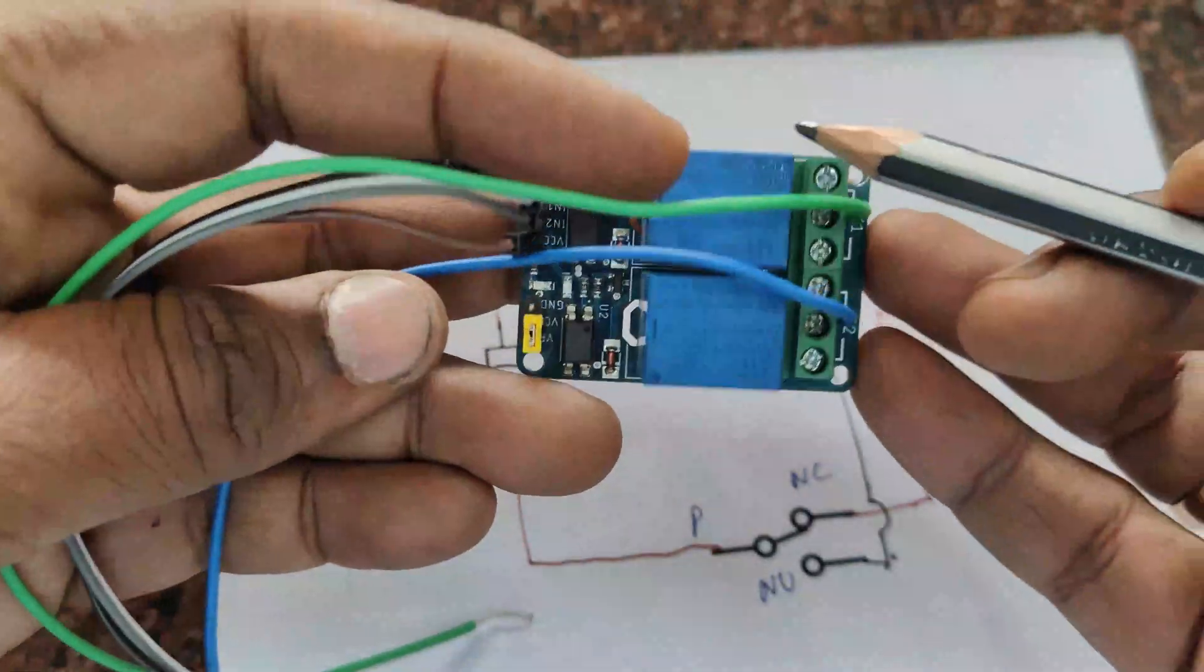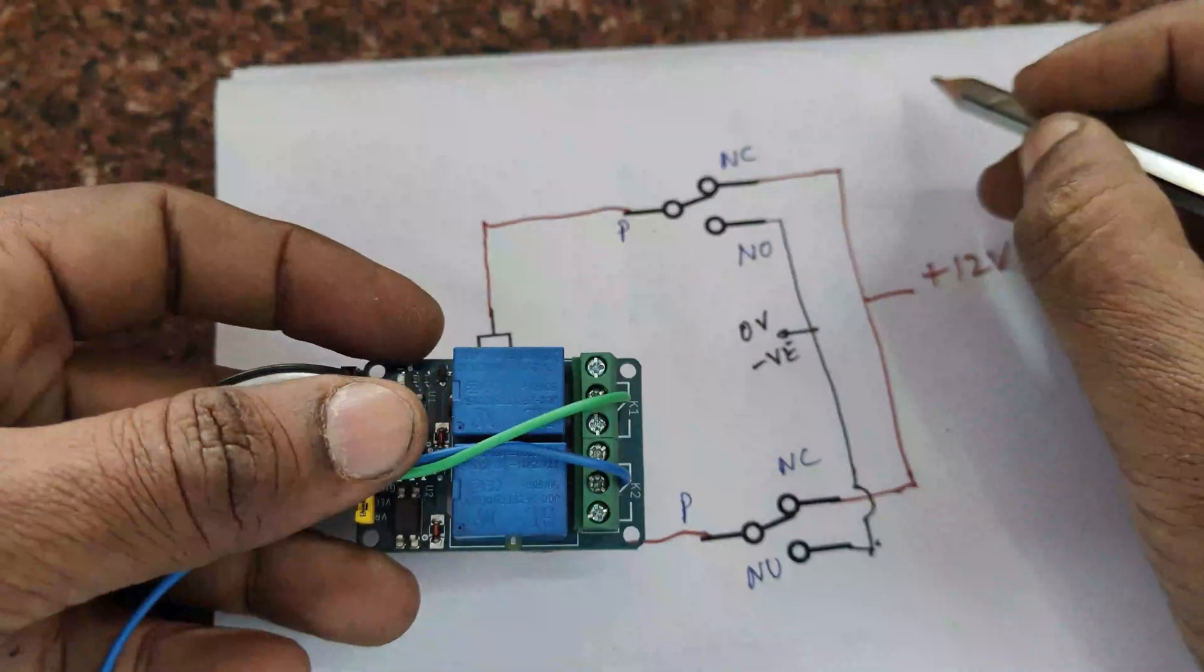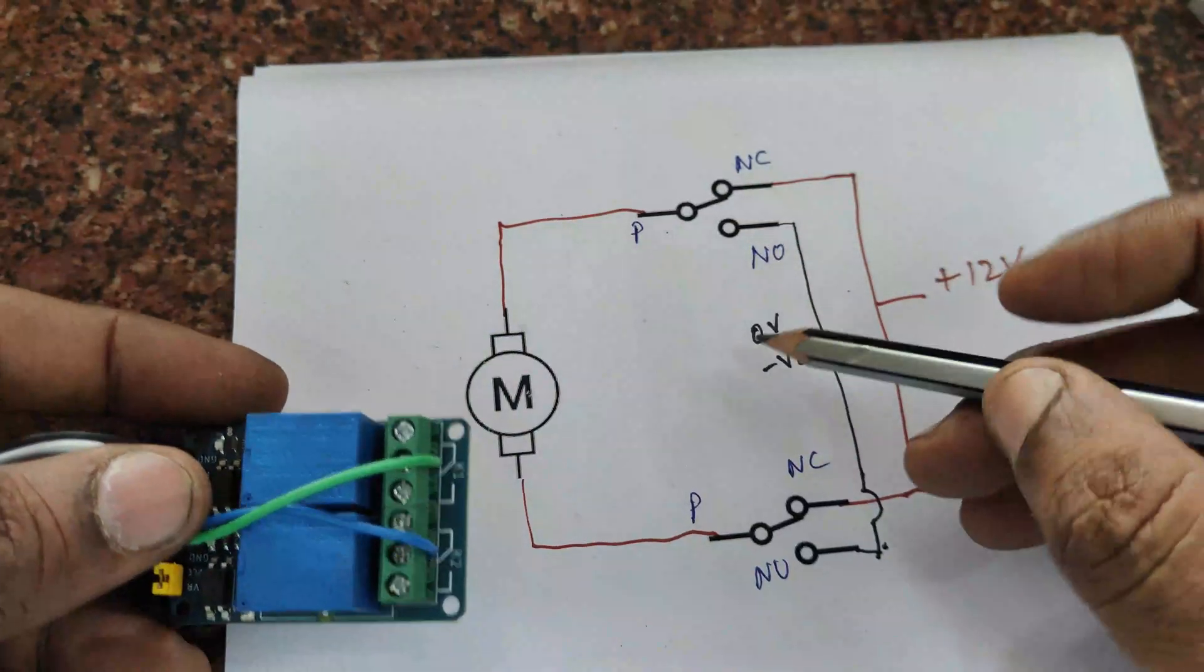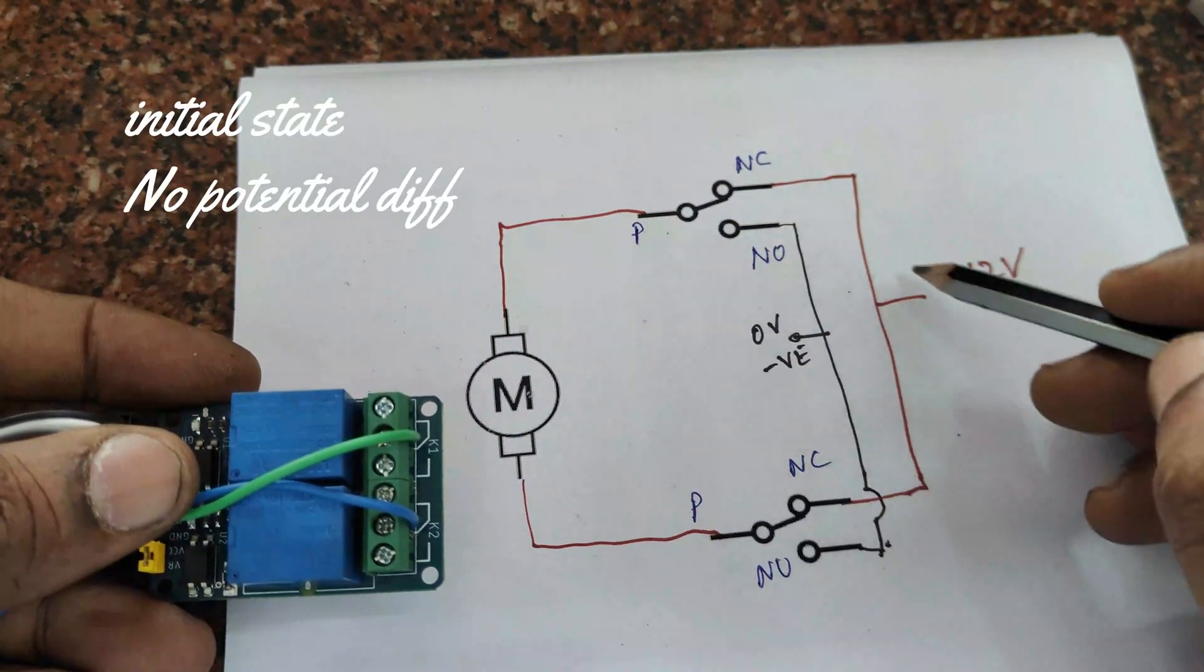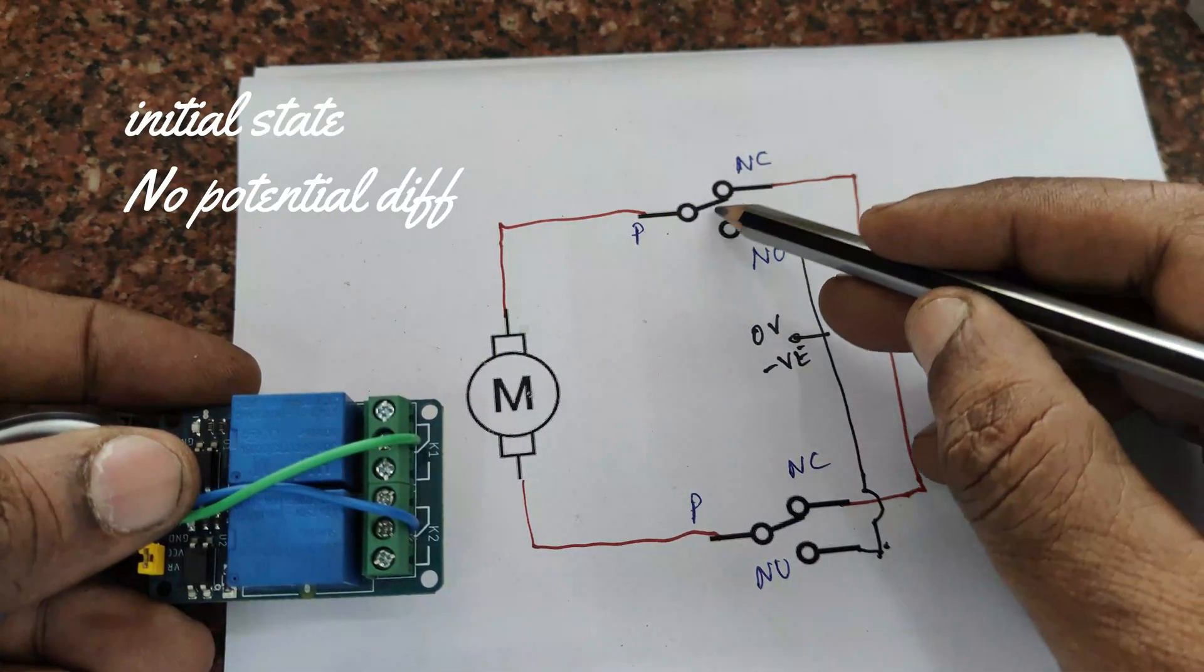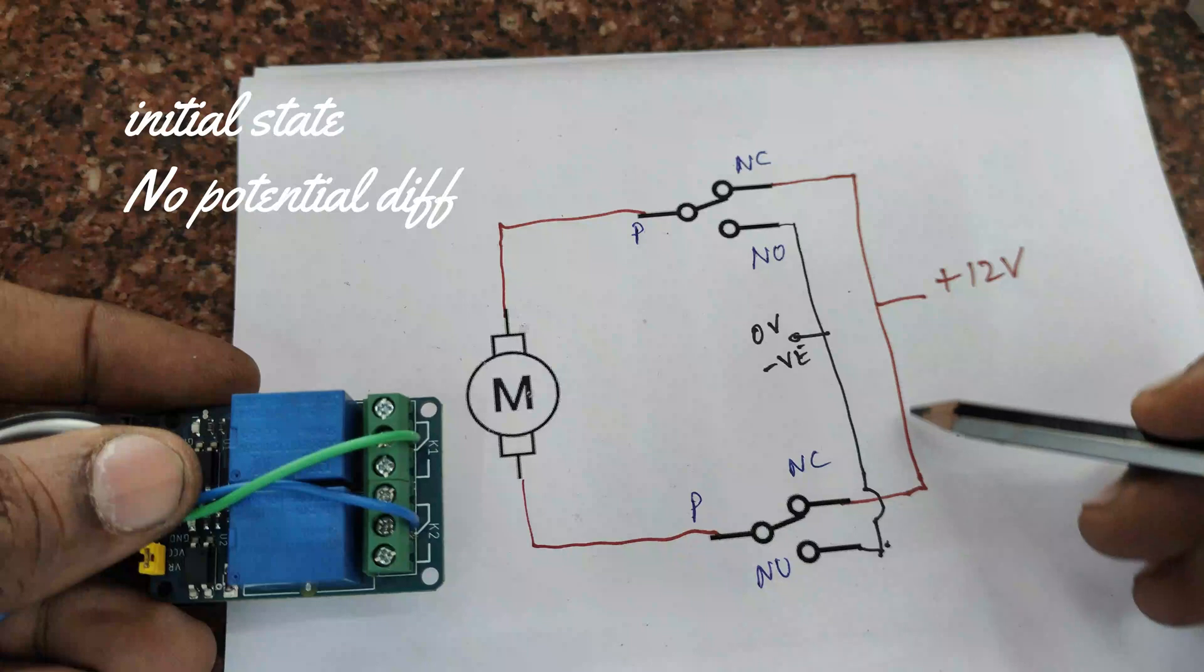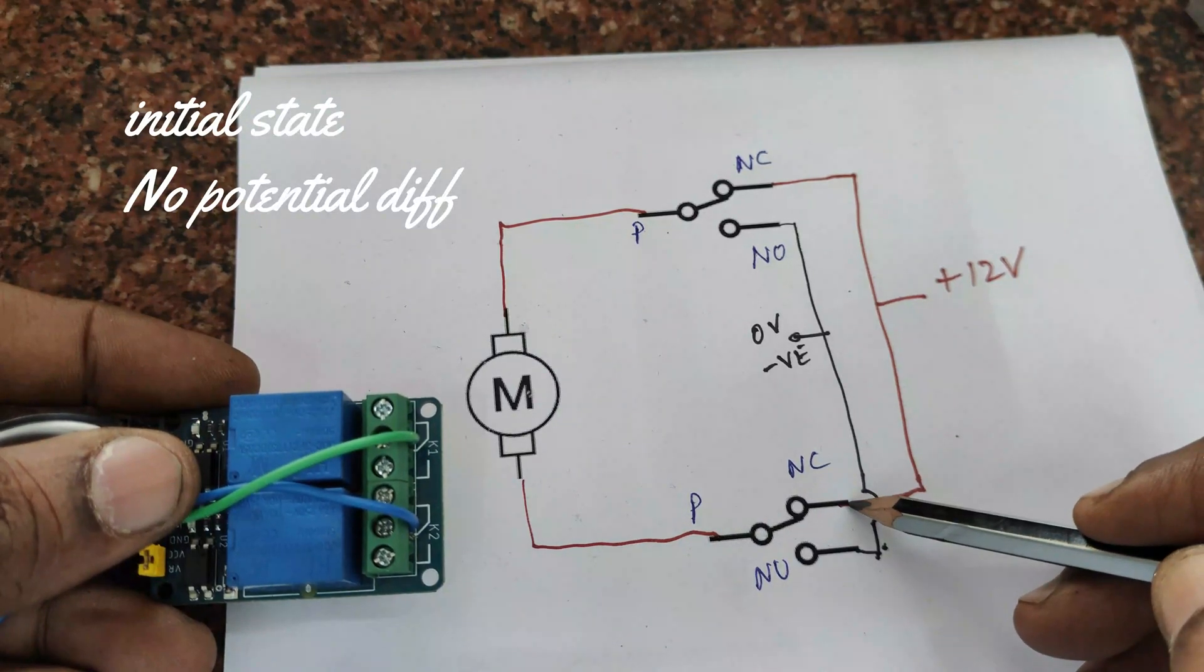This relay board has got trigger pins IN1 and IN2 which are low enable. That is, when 0 is applied, the relay will operate.